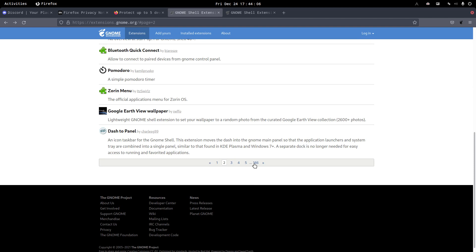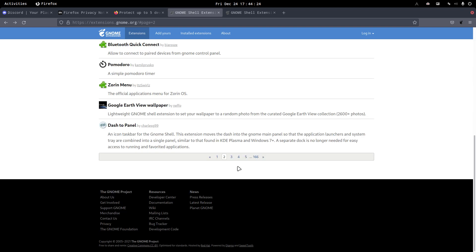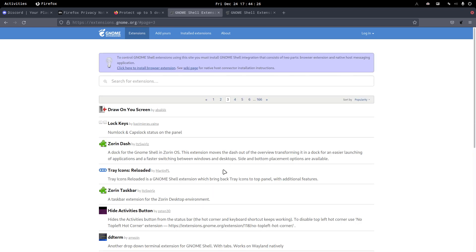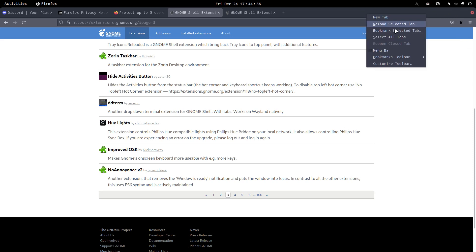But maybe there is something in there that has been written yesterday that's awesome, but it's going to be in here somewhere, 166 pages, that's a bit silly. Let's see, espresso, a new name for caffeine I guess. Draw on your screen, yeah sure no thanks. And so on. You be my guest and find some stuff that you like and install it.